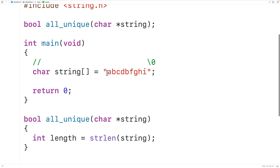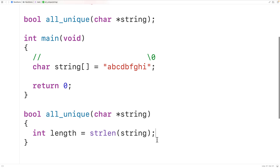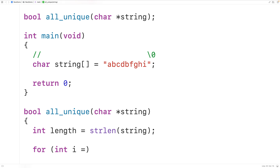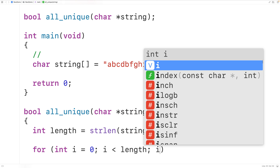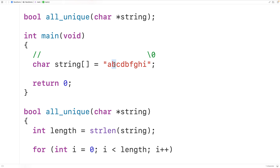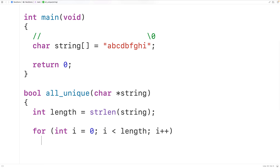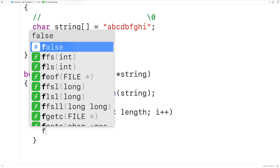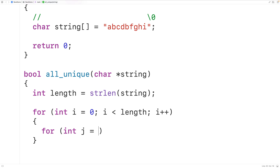Then we'll create a loop to go through each index in the string one at a time. We'll have: for int i = 0; i is less than length; i++. So i goes from 0 by 1 up until but not including the length of the string, taking i through each index up to the last character. Then we'll have a nested loop with another counter variable: for int j = i + 1; j is less than length; j++.